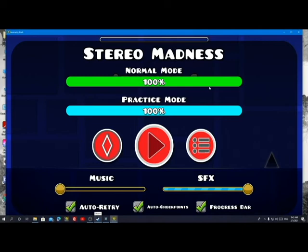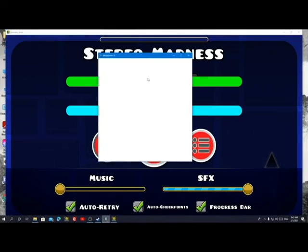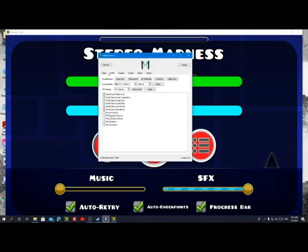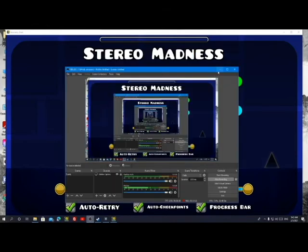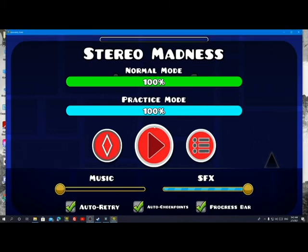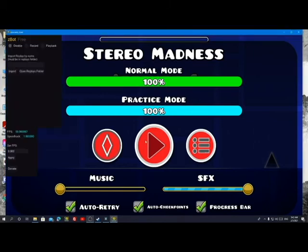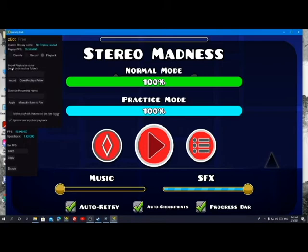I opened Stereo Madness again. Quick note: every time you open Geometry Dash you have to re-inject the DLL. I'll do that quickly. Now if I press Right Shift, the overlay should pop up. To play back a saved level, go to Import Replay by Name — the replay must be in the replays folder.